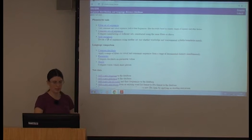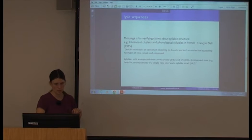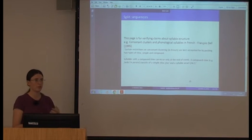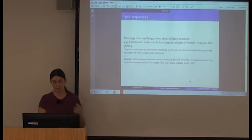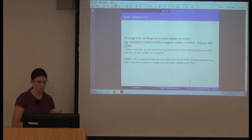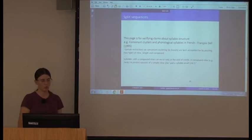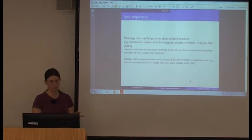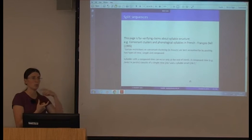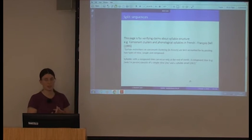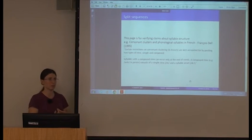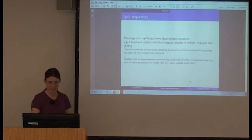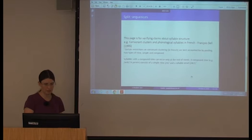The third tool is the split sequences tool, developed partly from reading a paper by Françoise Dell. The idea is to help you verify claims about syllable structure. Dell said that certain restrictions on consonant clustering in French are best accounted for by positing two different types of rhyme: syllables with the compound type can only occur at the end of words, and the compound type consists of a simple rhyme with an onset after it. They acknowledged their data had been cobbled together from three different sources, but times have moved on and it's now much easier to verify these kinds of things.